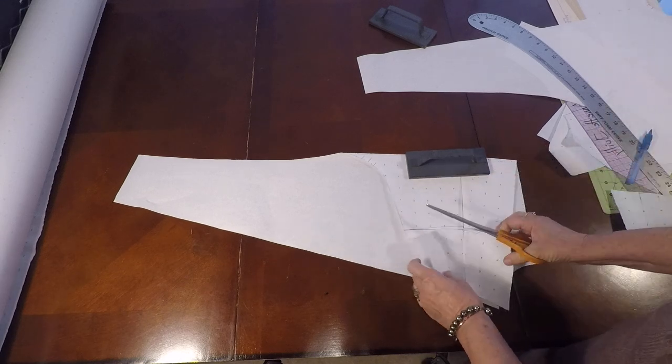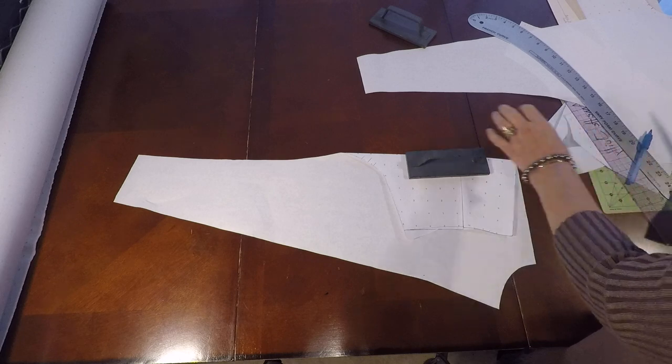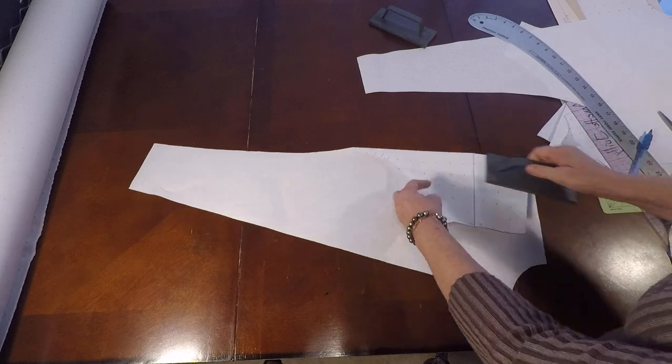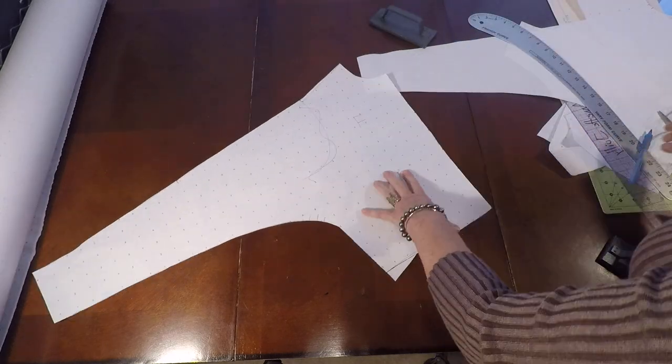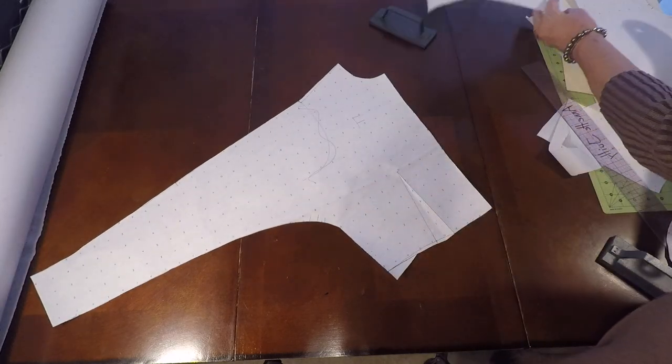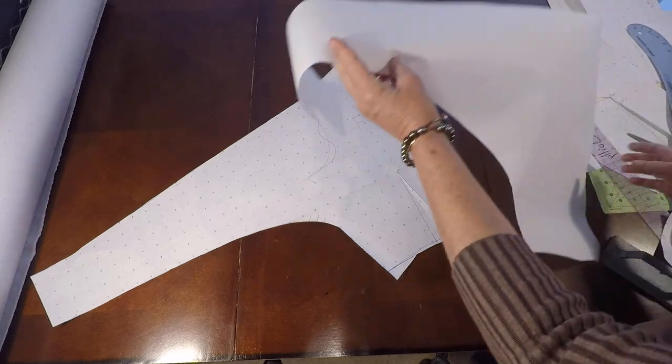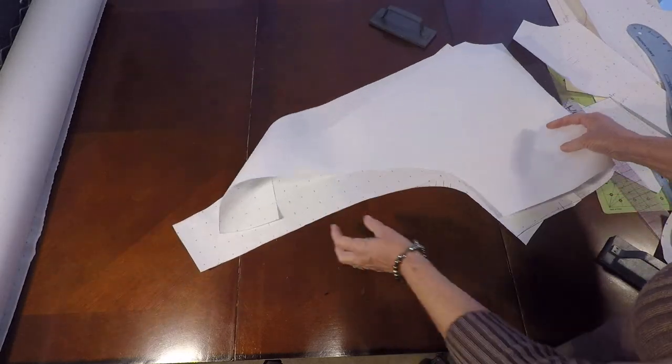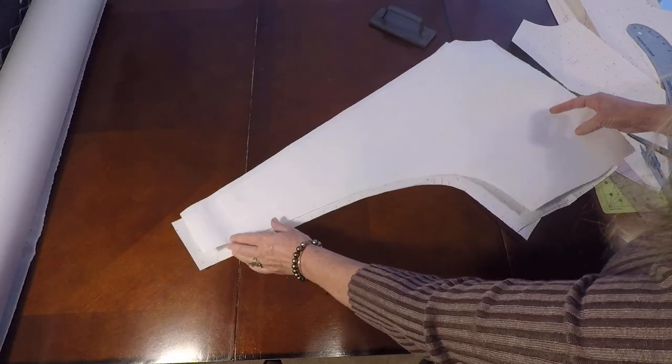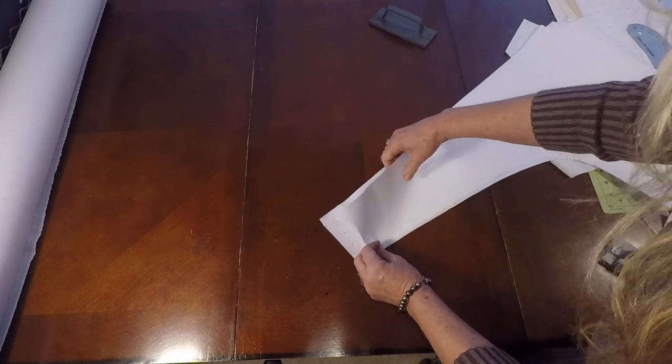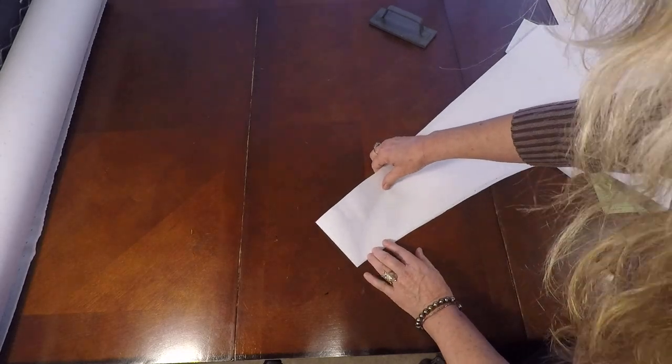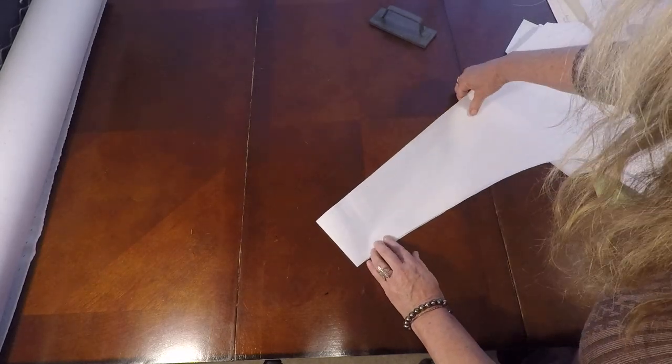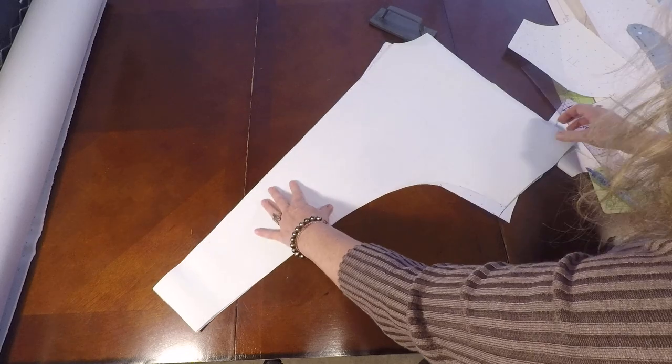A little triangle just to balance that side seam in case there's an issue. I'm going to open it up. Here's my back. Now I'm going to lay my back on top of my front. Let me line it up at the wrist and my underarm.